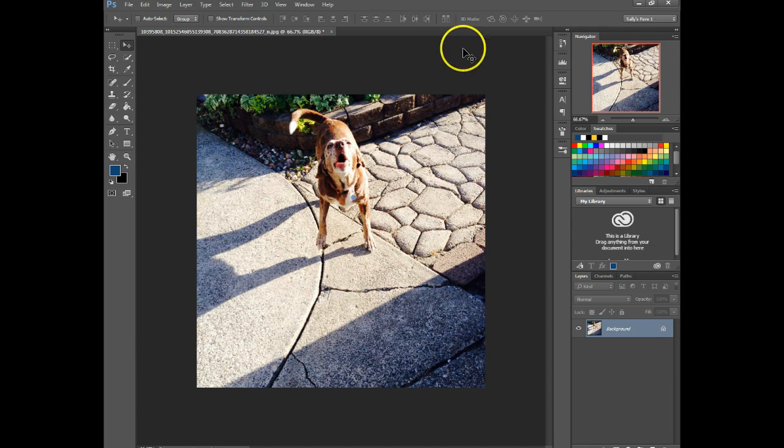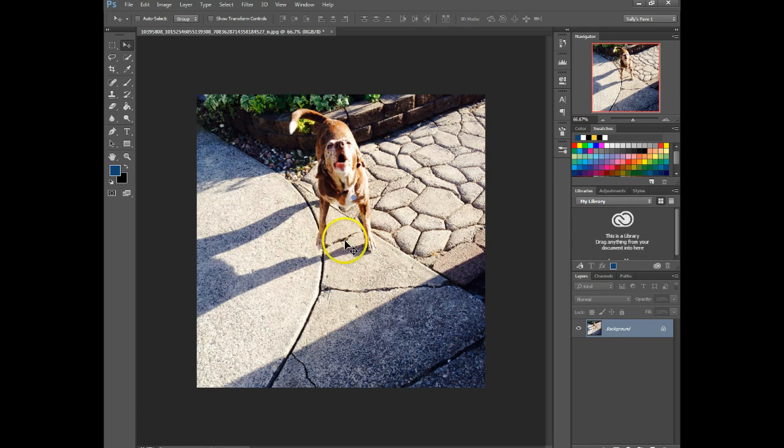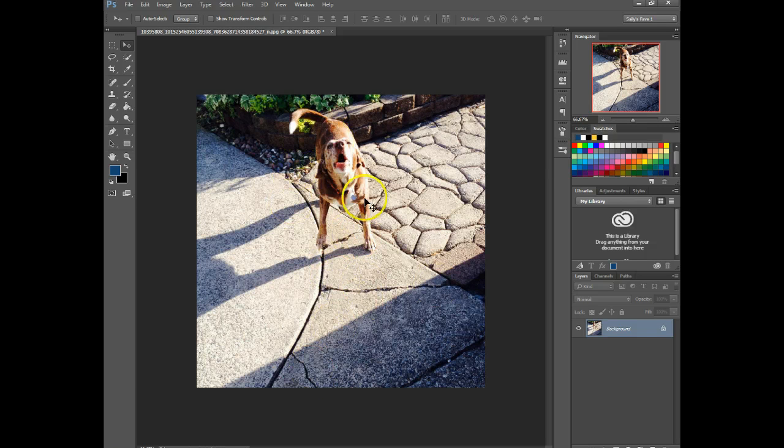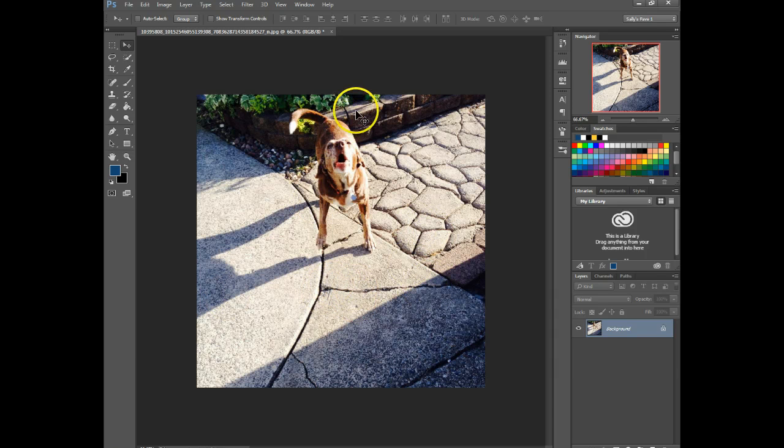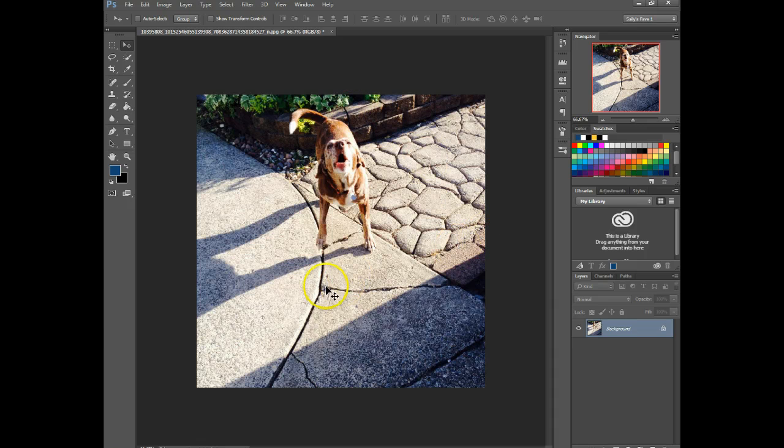So in this photo, it's a fun photo of Ruby here, but these cracks are a little bit distracting from her funny face. We could crop it or whatever, or we could just remove them. So I'm going to show you two different ways to get rid of these cracks here.